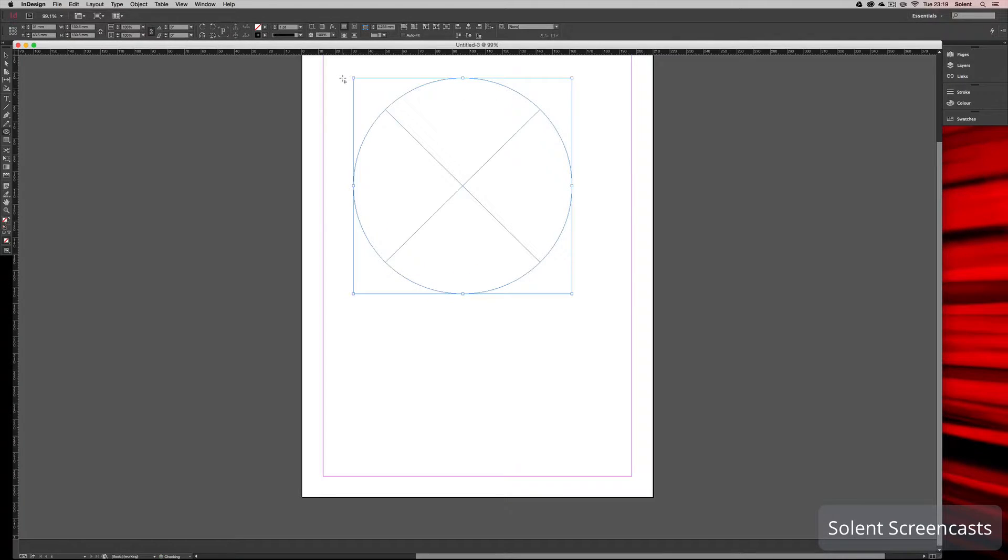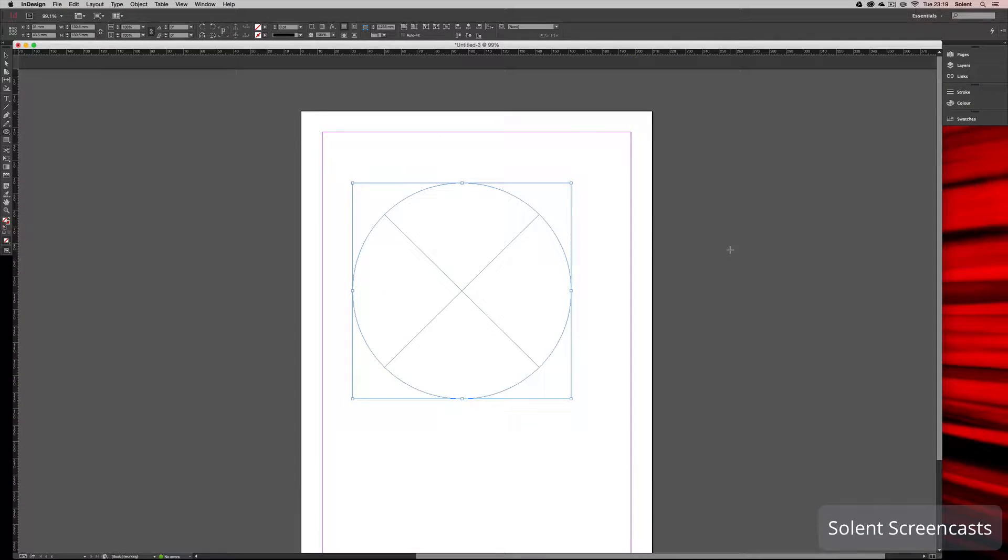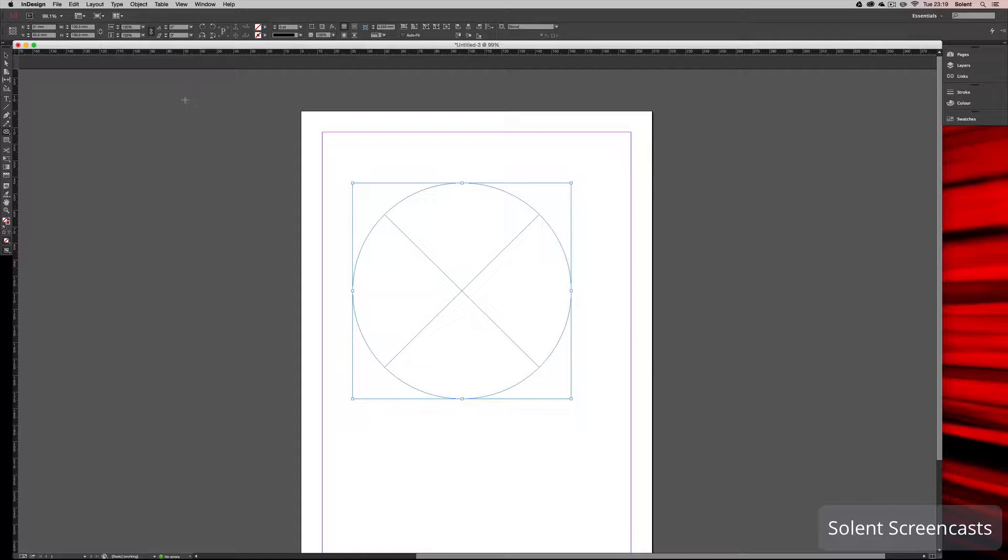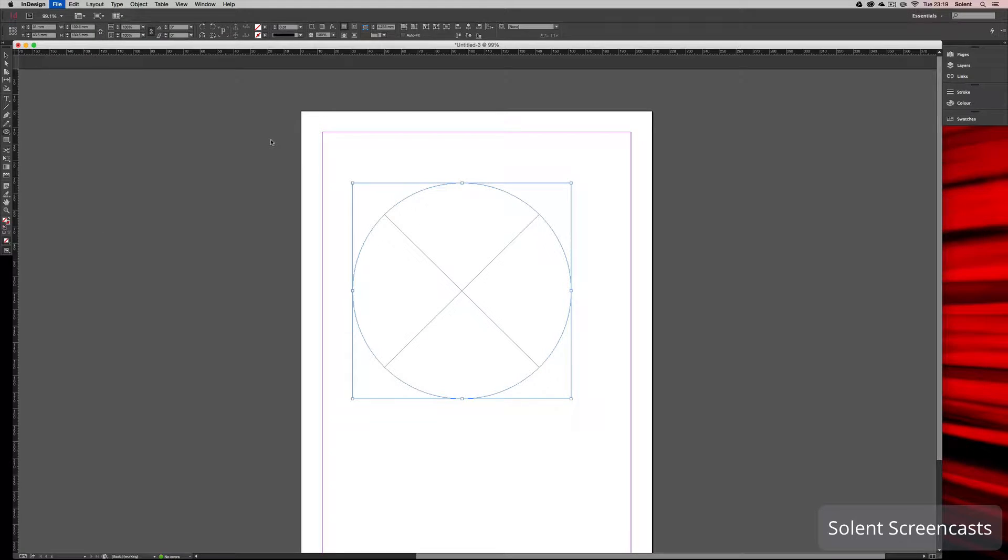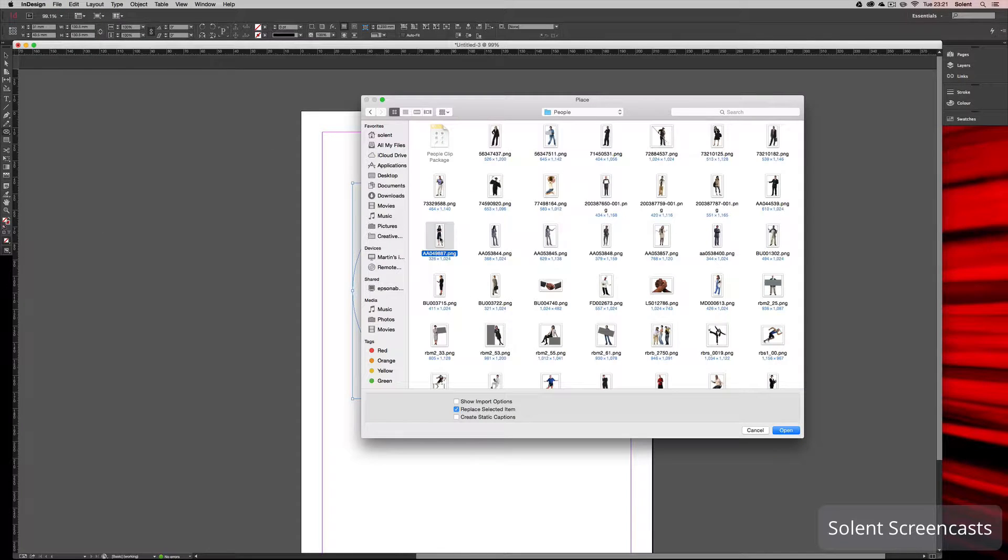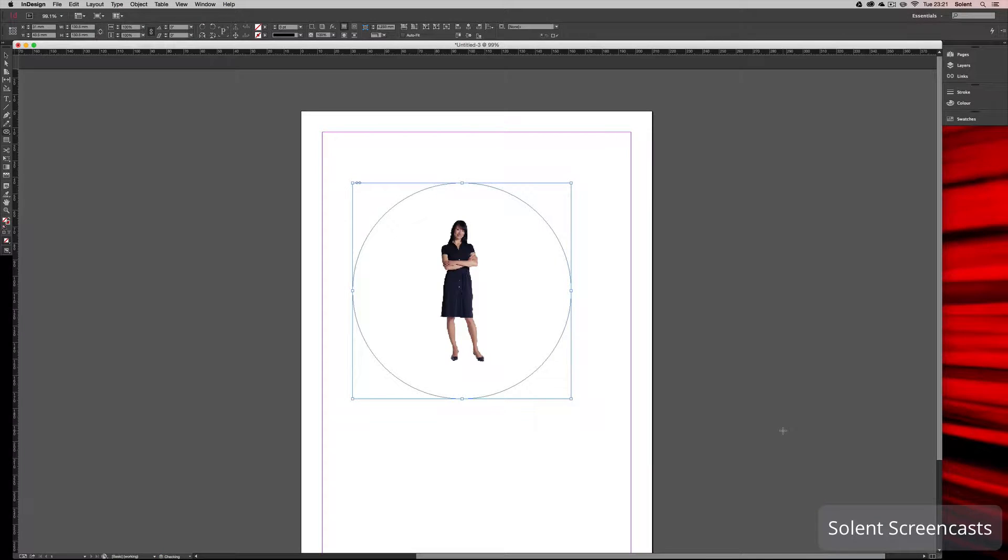So I've got my shape here. Now with that selected, I'm going to place an image. File, Place. I'll go and select an image, click Open. Now what happens is it places the image there.